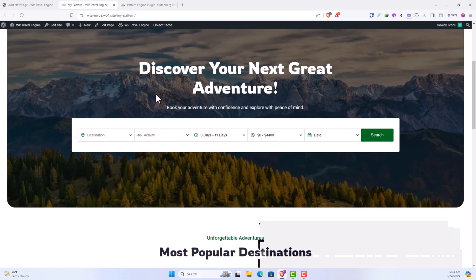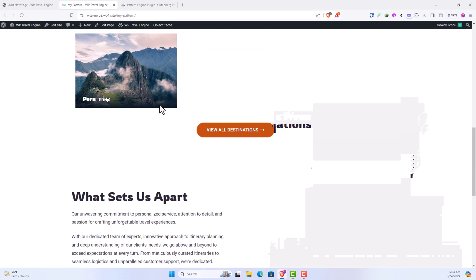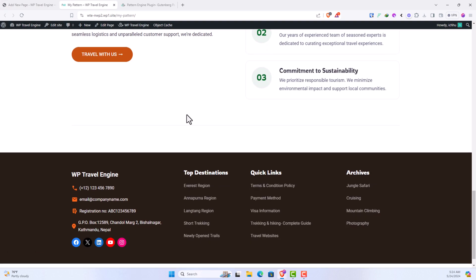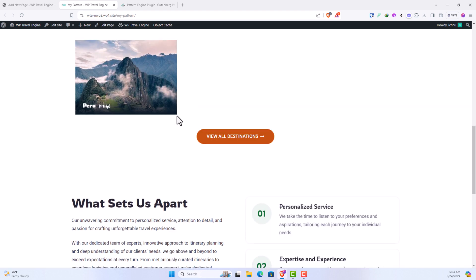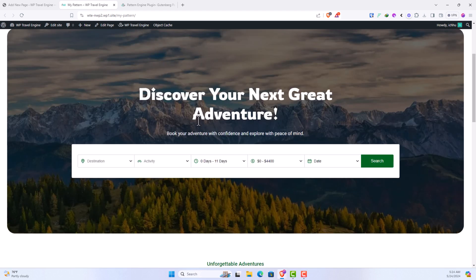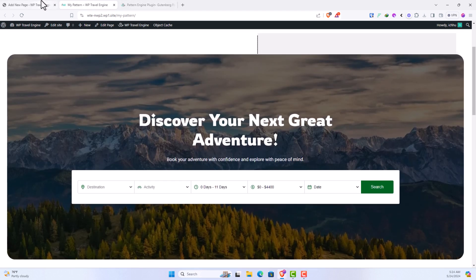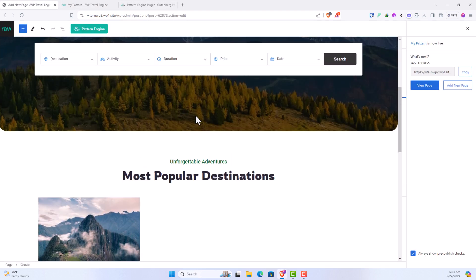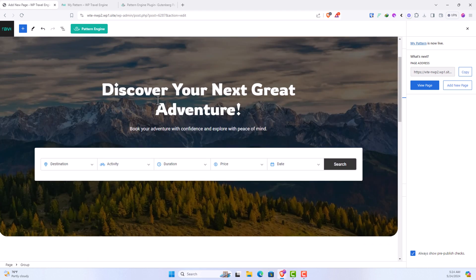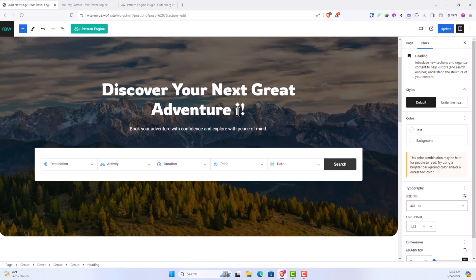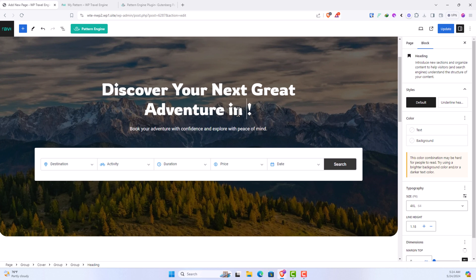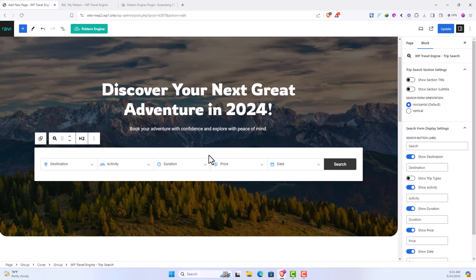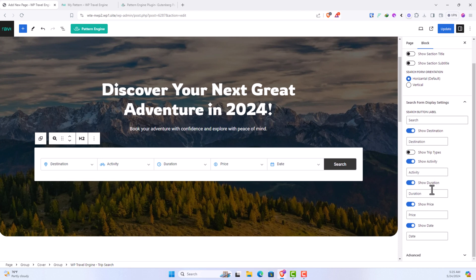And here we have this beautiful patterns showing on our website. Now you can select any of these patterns and make the necessary changes. So, discover your next adventure in 2024. Based on the elements that you select, you also get the customization controls.